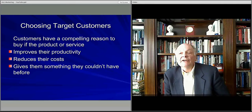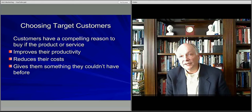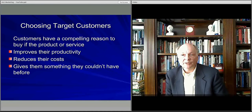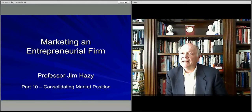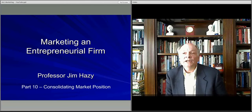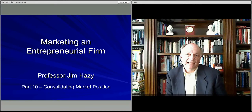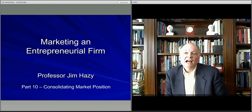Crossing the chasm is an important area of growth to think about as you build your entrepreneurial model. In the next discussion, we'll talk about what happens beyond that — how you consolidate a market position once you've managed to cross the chasm and sustain into a growing market. As the market gets more competitive, how does one consolidate their market position? That's what we'll cover in the next video.